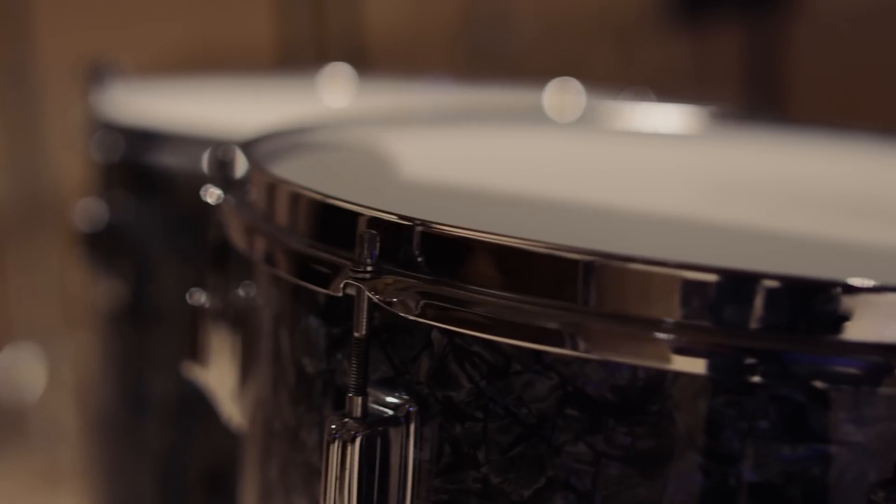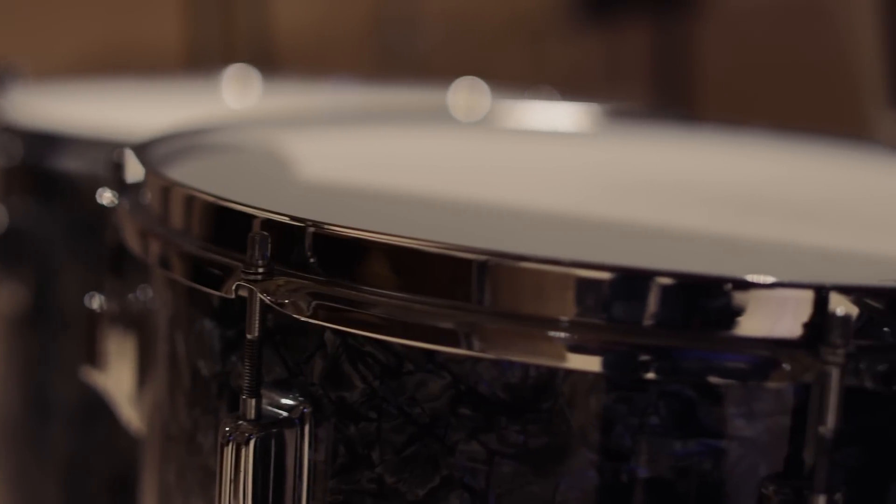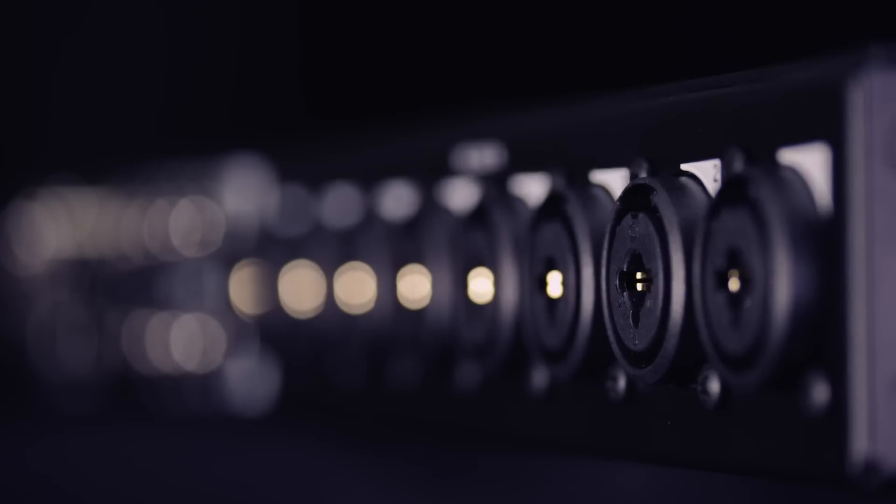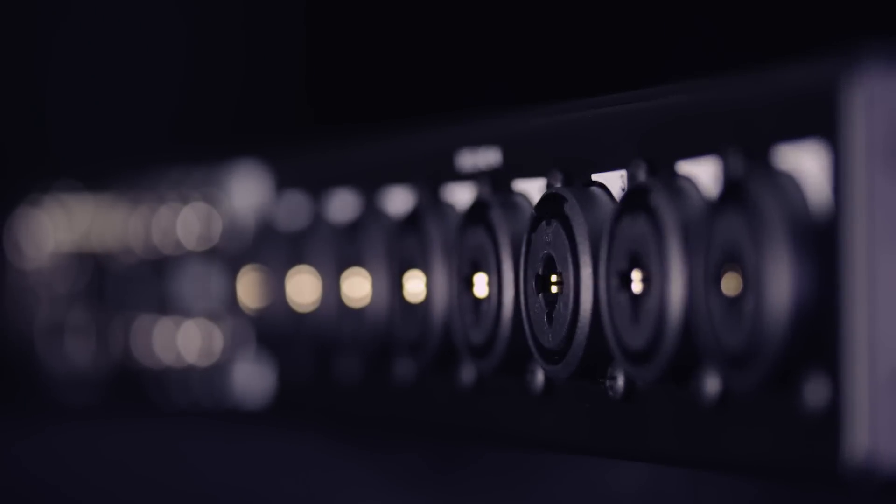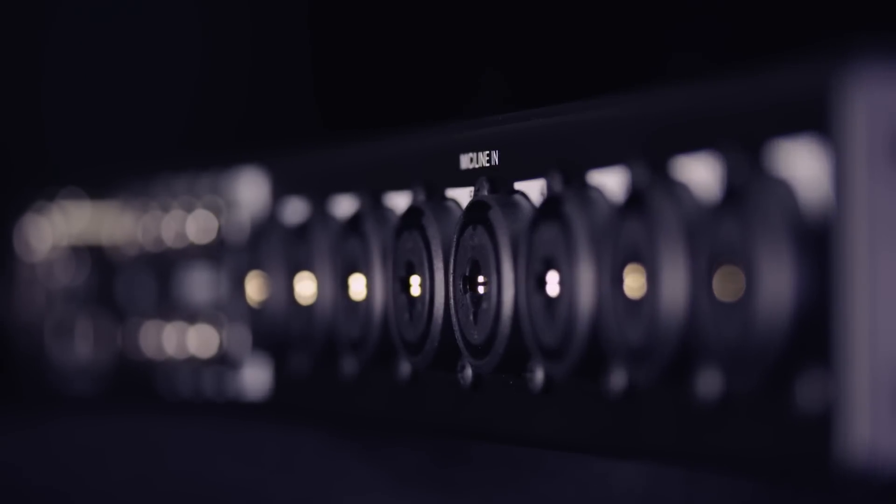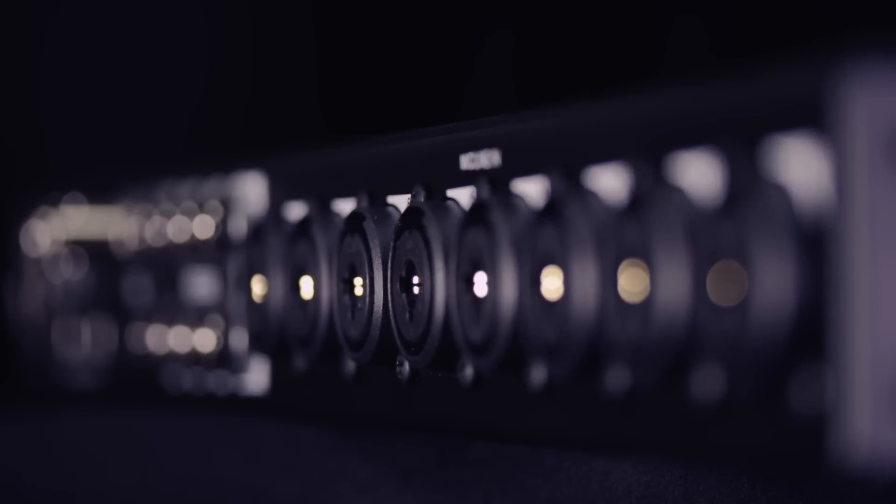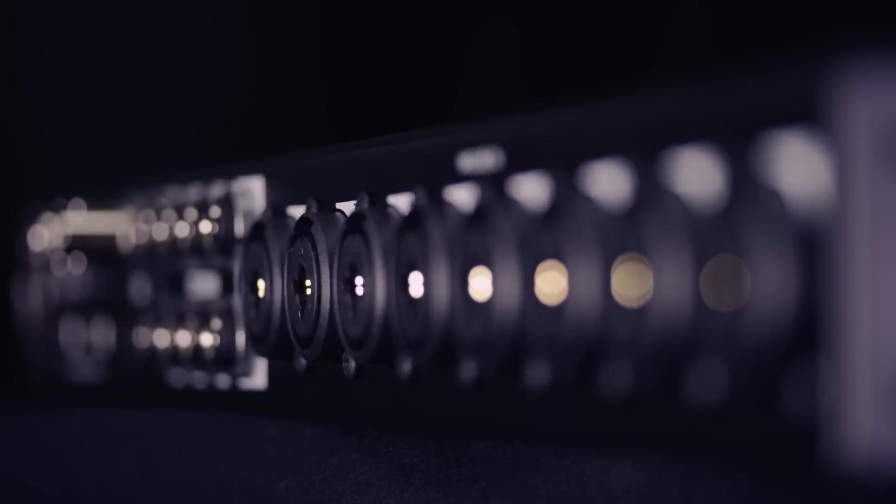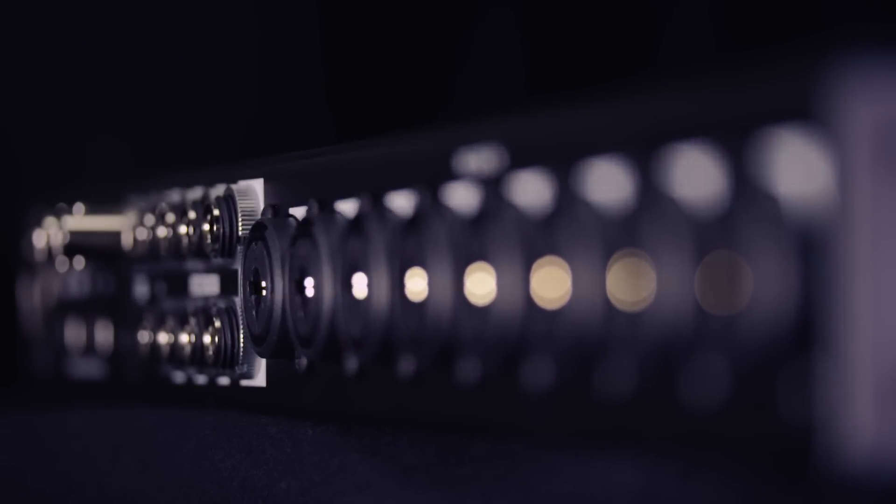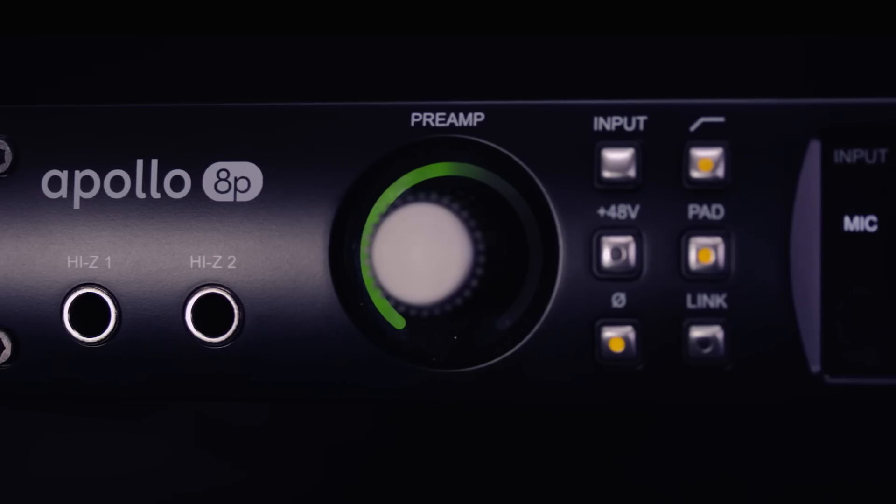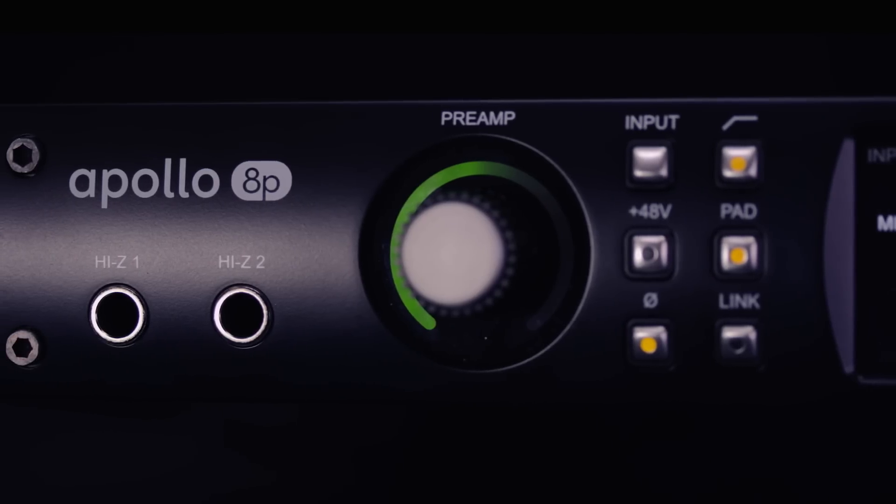For the people that wanted to actually track drums, the original Apollo only had the four mic pres. And people really asked us, can you please give us an Apollo model that has eight mic pres, and that's what the Apollo 8P does.